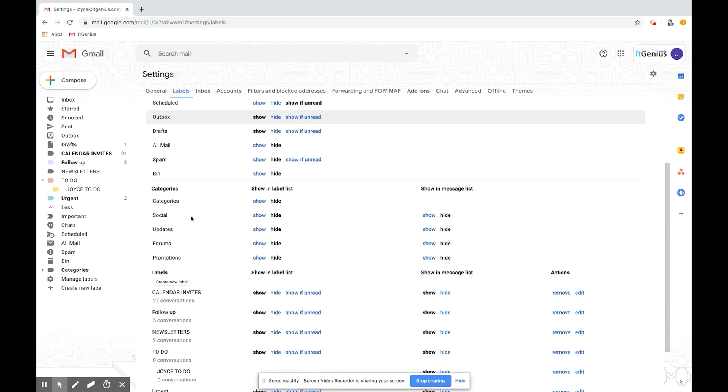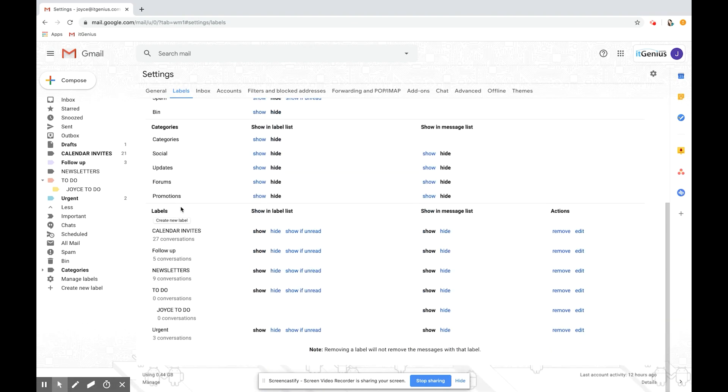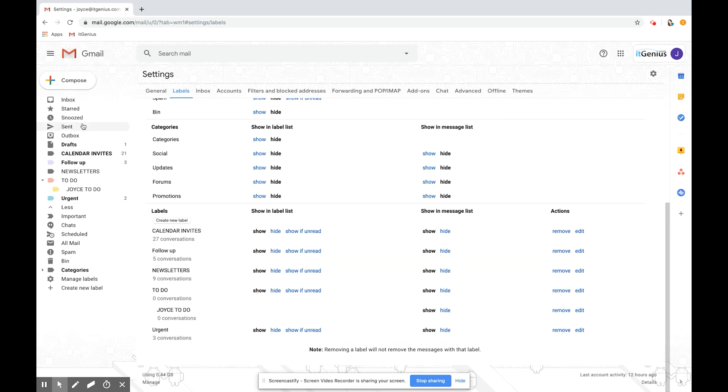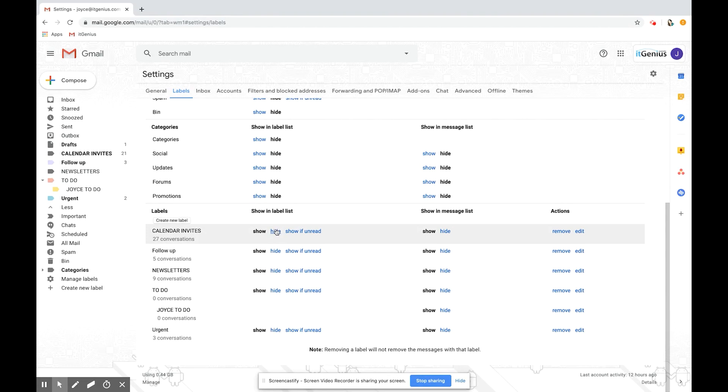If you scroll down here you'll be able to see a list of all the different labels that you've made. These correspond with the ones on the left and you can choose to hide them if you want. If I change it from show to hide you'll be able to see these ones disappear on the left. Let's have a go now.